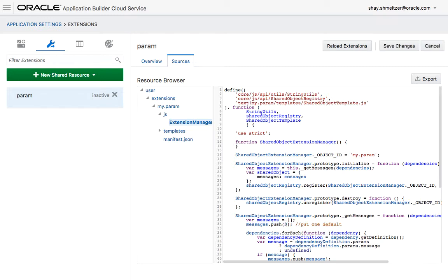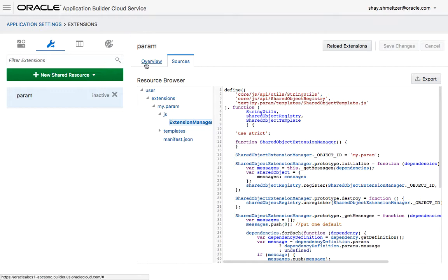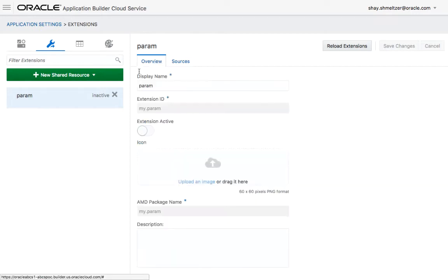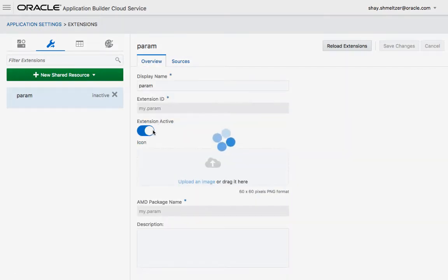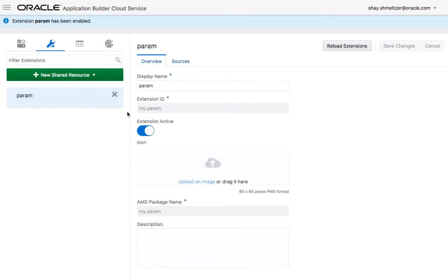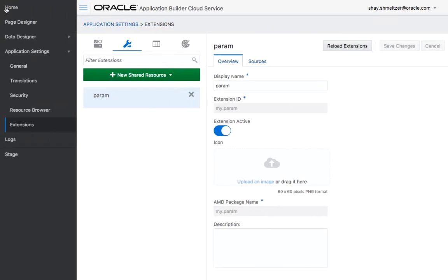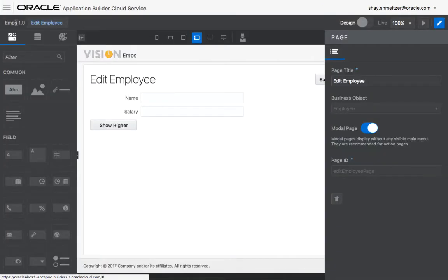I'm not going to change this code, but you could. You could basically go over and change the places where it says message to something else more meaningful to you. I'm just going to keep it as a message just for the sake of simplicity. What you want to make sure is that you actually activate this extension by clicking on this checkbox. And then going back to the page designer.